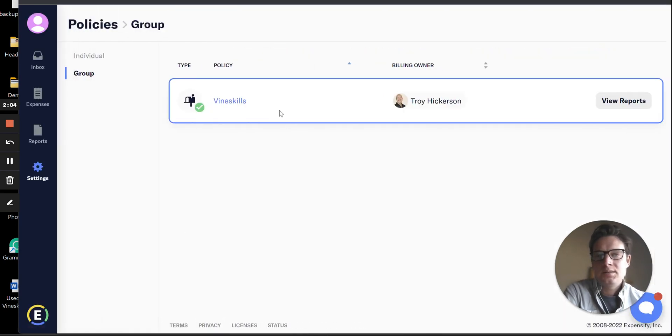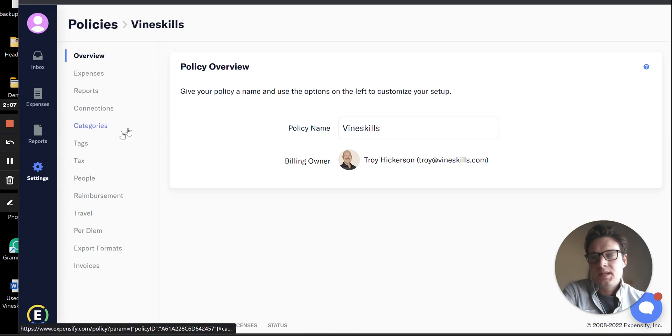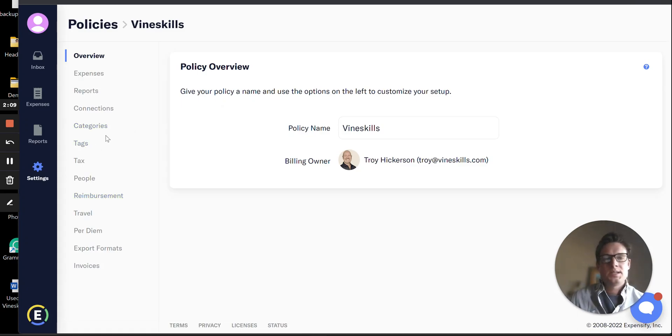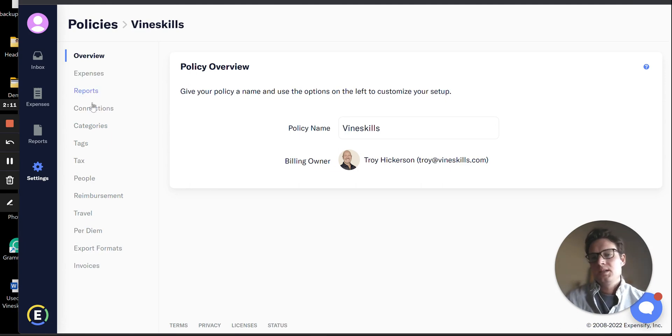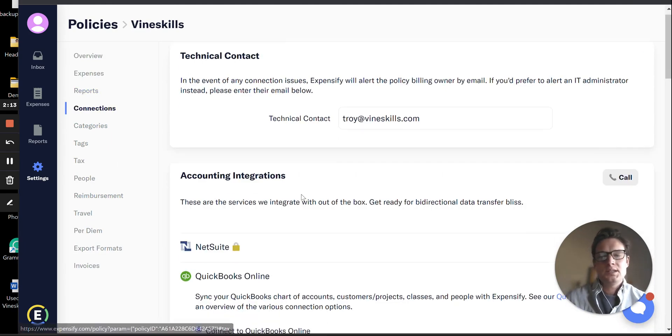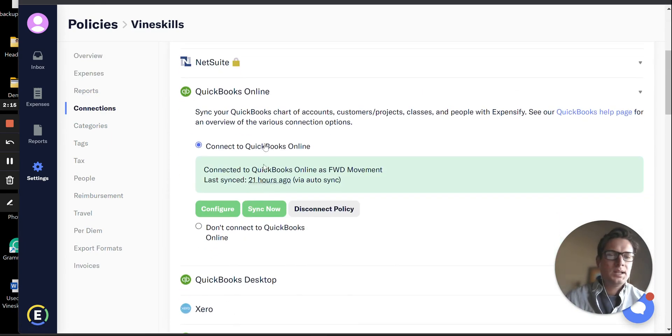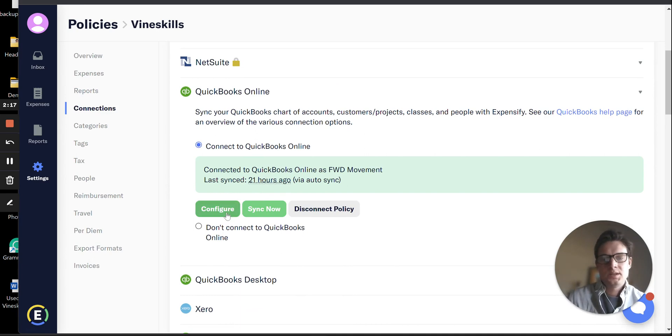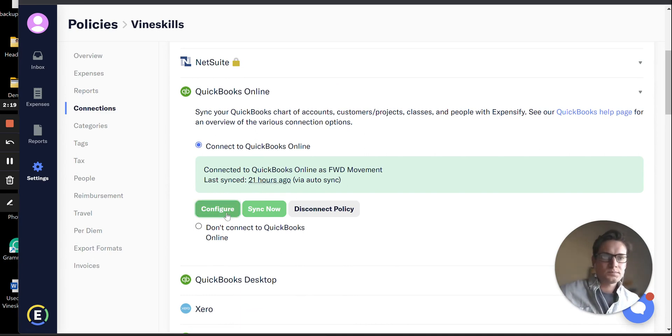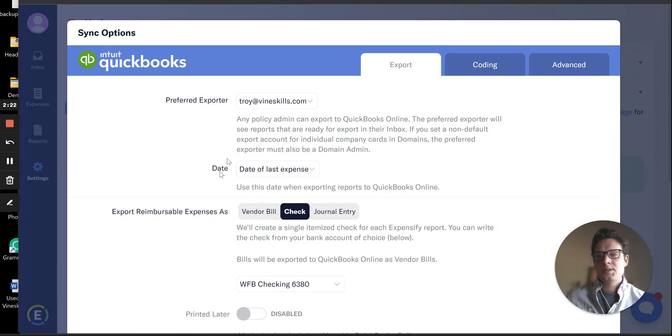The next thing we want to look at, going back into our Policies, is how to make sure we're syncing in our client list as well. We'll do this by navigating to Connections, and we'll find our QuickBooks Online Connection section here, and we'll click Configure.